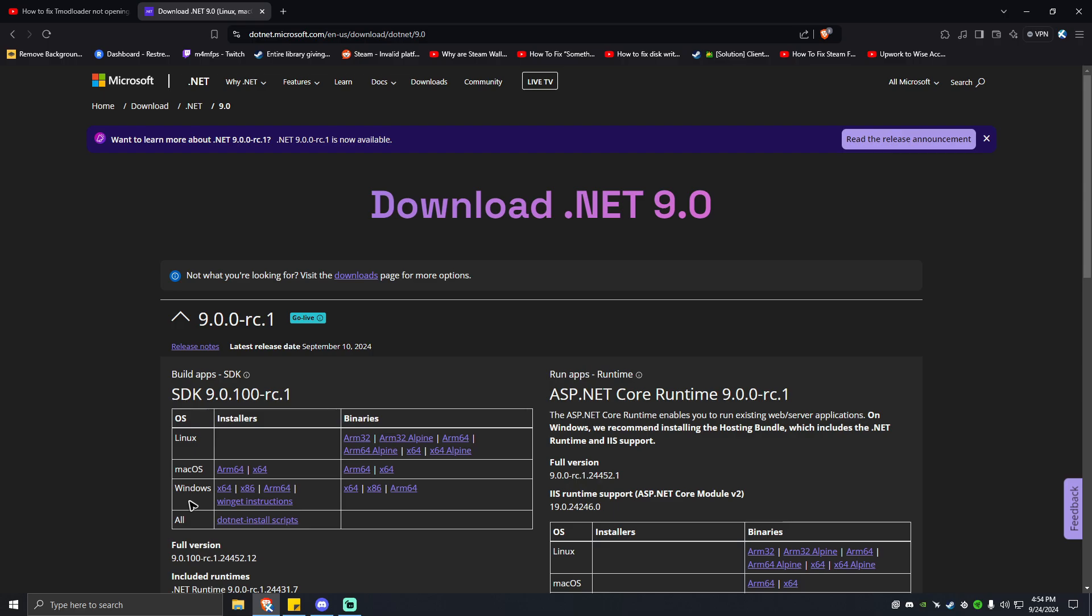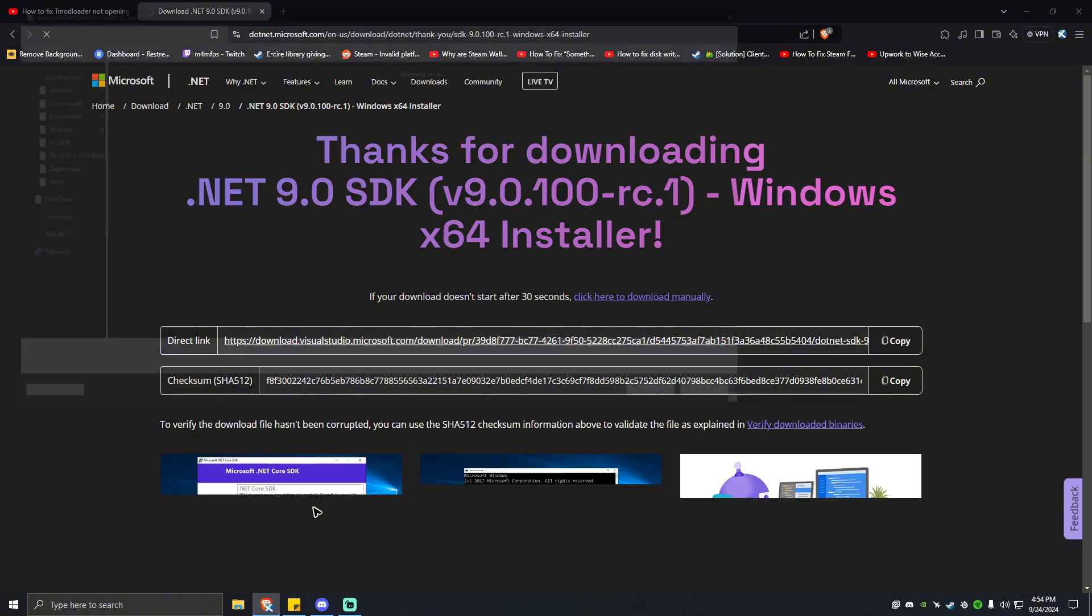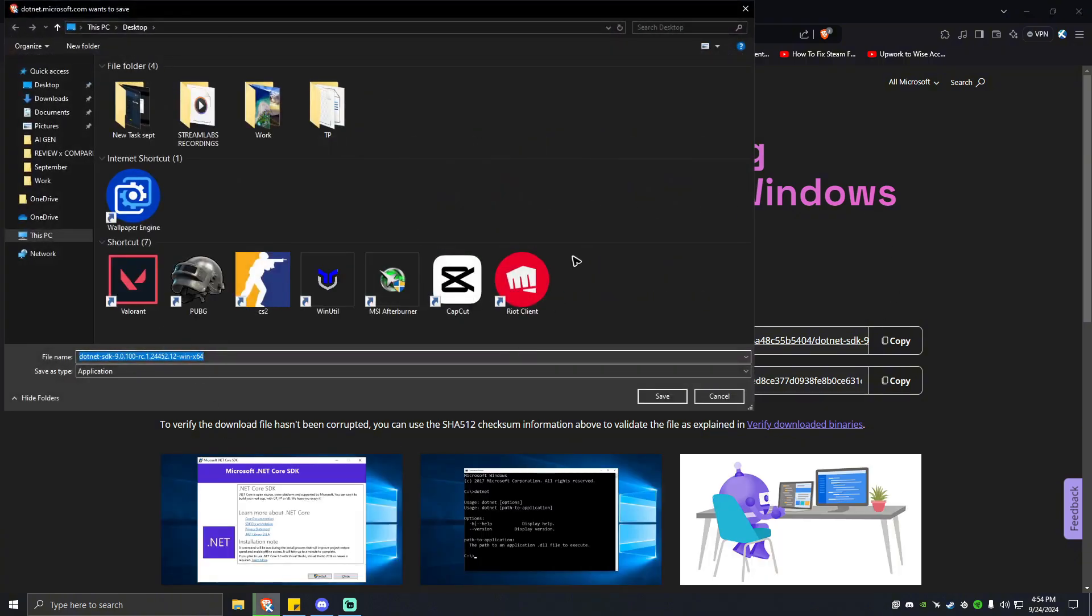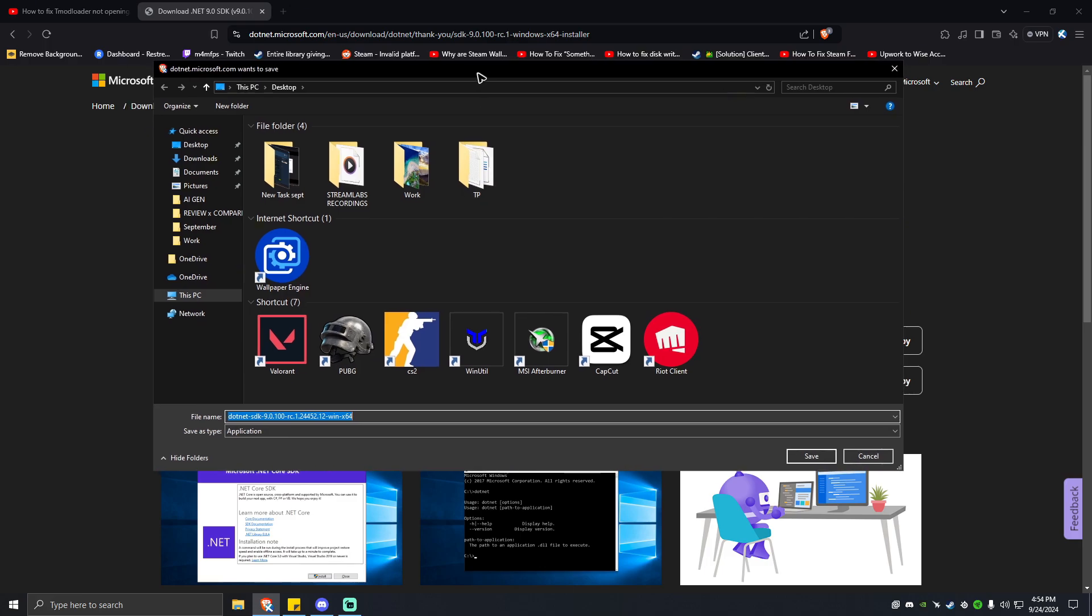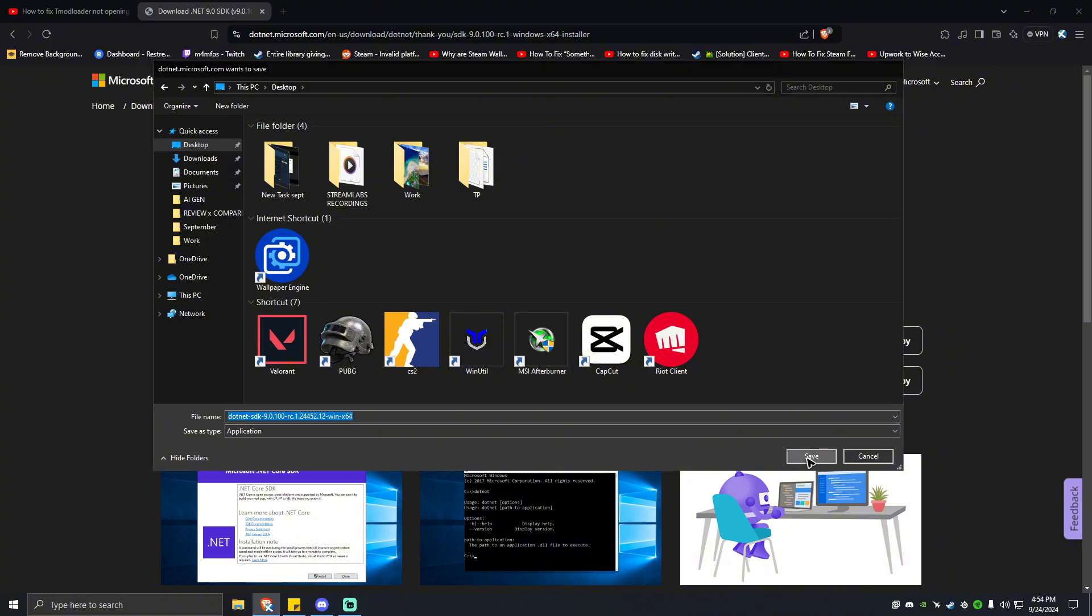For example, you have Windows and it's running 64-bit, you can go ahead and click on this and it will automatically take you to the page where it asks you where you want to download the installer. You can then go ahead and click on Save. If you want to save it on your desktop, save it there.